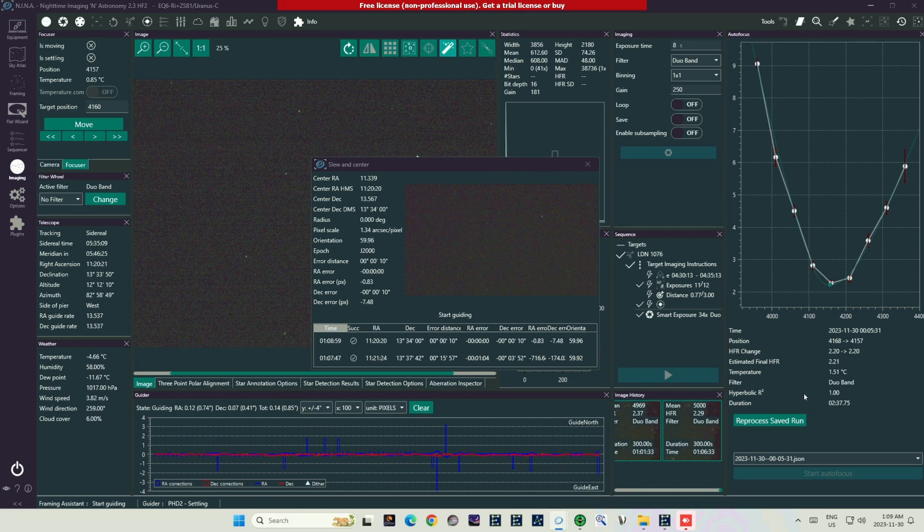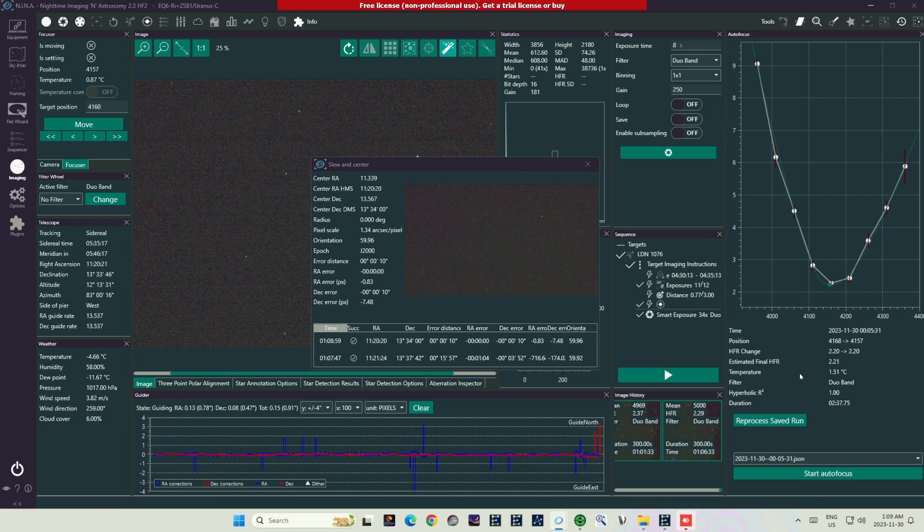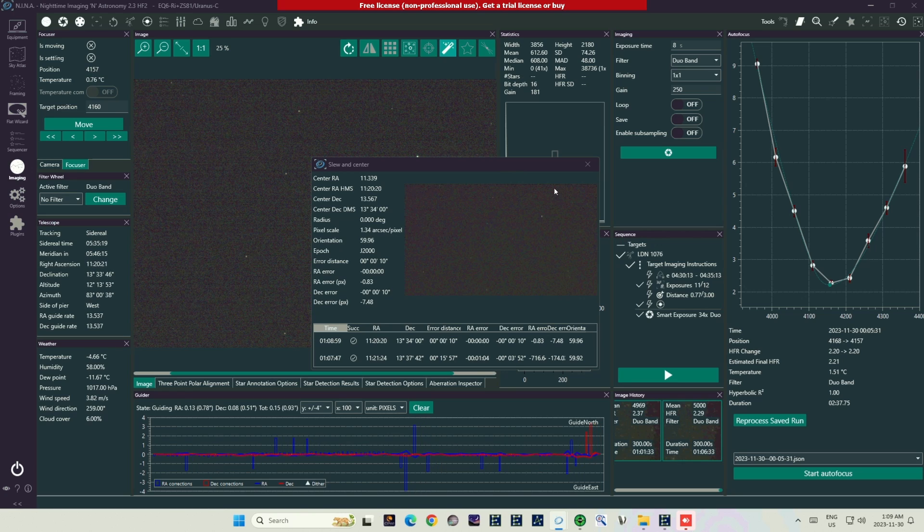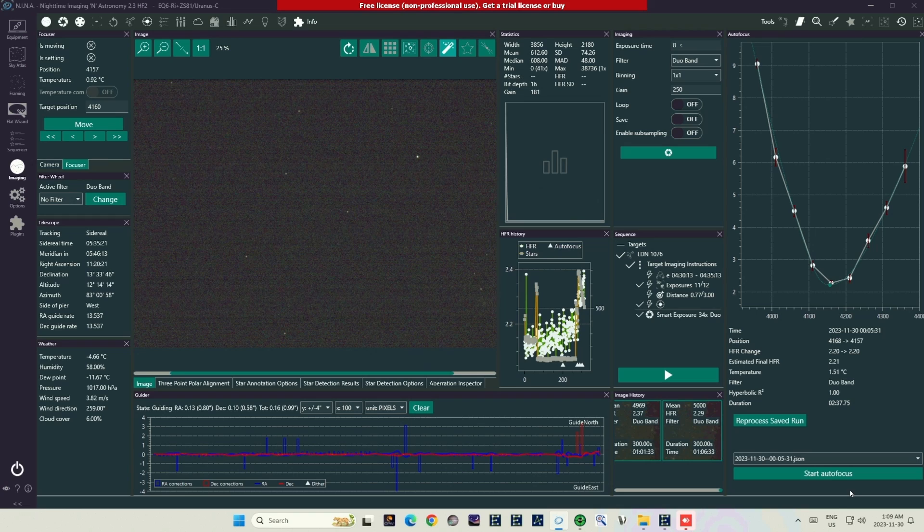My telescope, which is sitting on a Skywatcher EQ6R mount, has completed slewing to the Leo Triplet. Before I could even commence that slew, I had to plate solve, so that NINA would know which way the mount was pointing, therefore which way it had to move. And to plate solve, I've already had to do an initial focus. That initial focus went just fine. But the Leo Triplet is low on the horizon in another part of the sky. So before I actually start taking subs, I want to run another focus routine. And here's where we're going to run into problems.